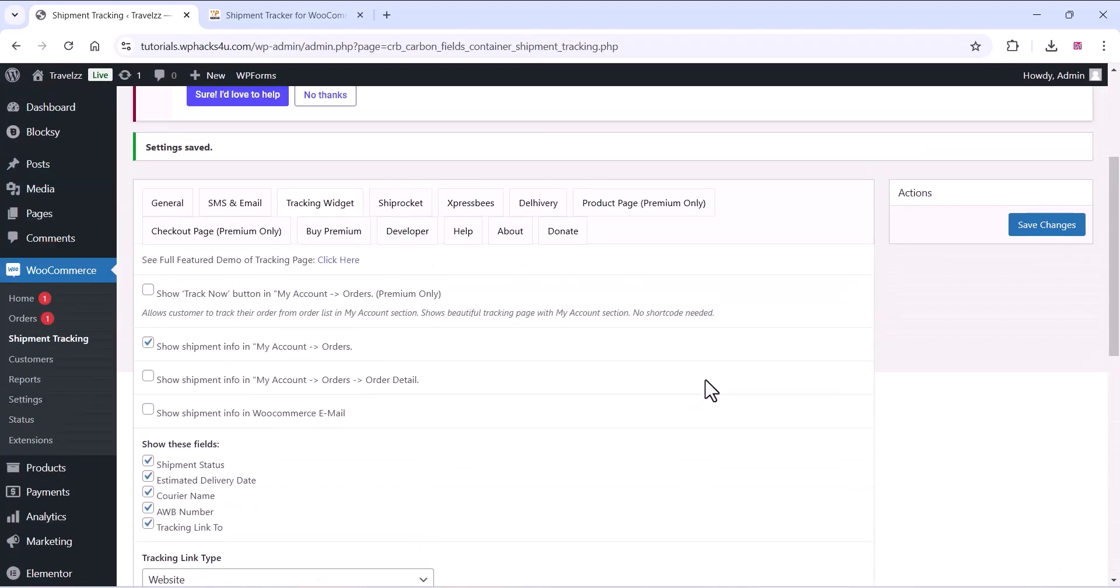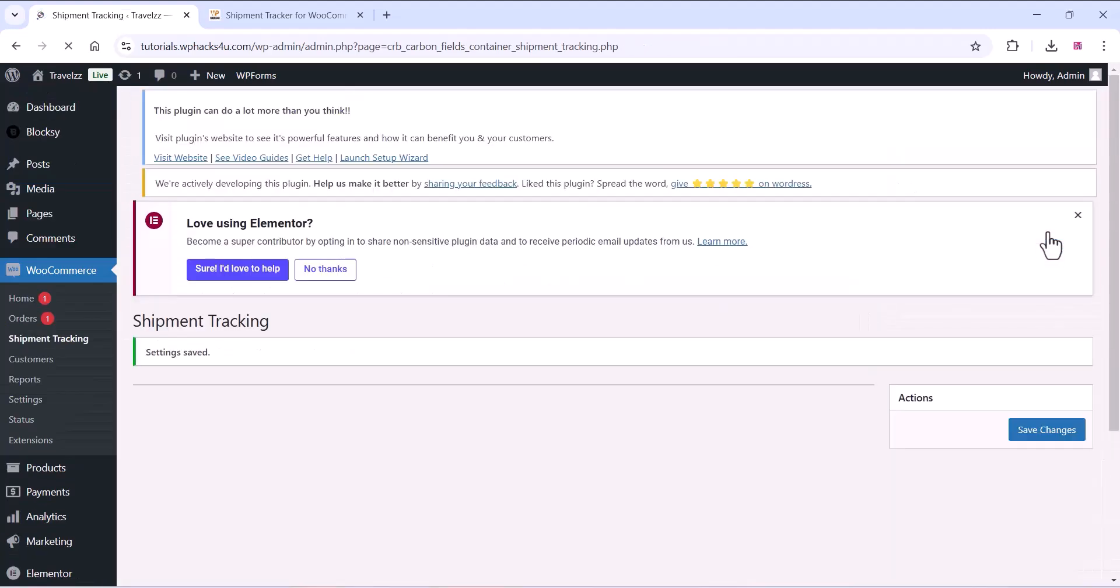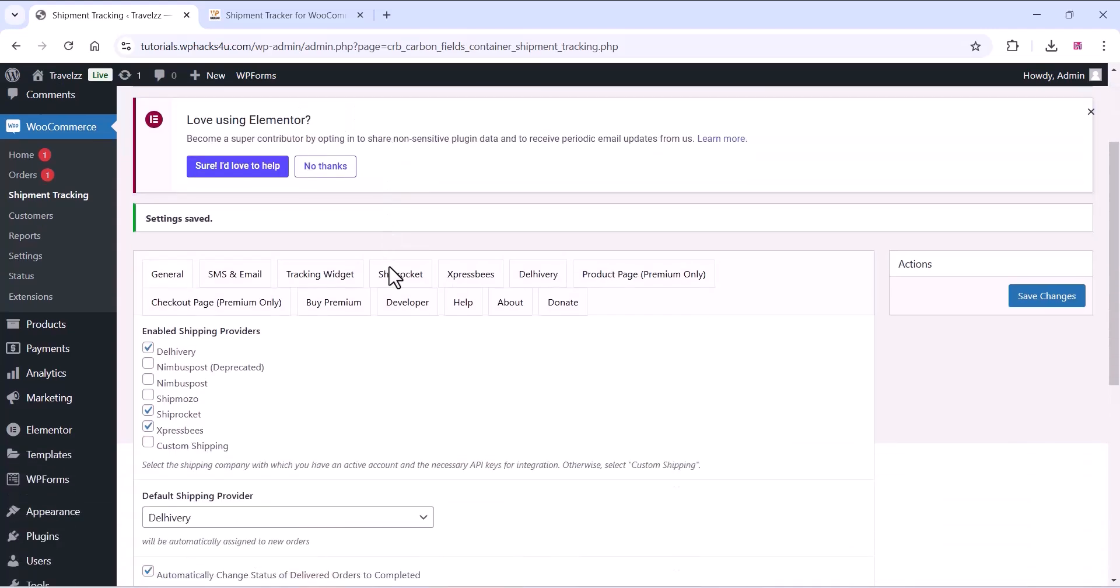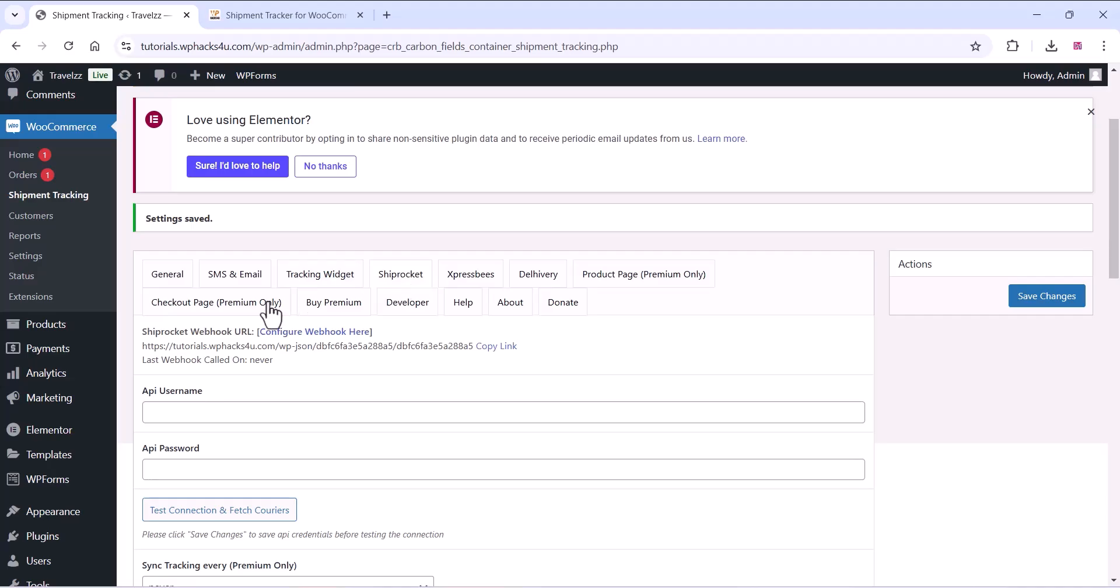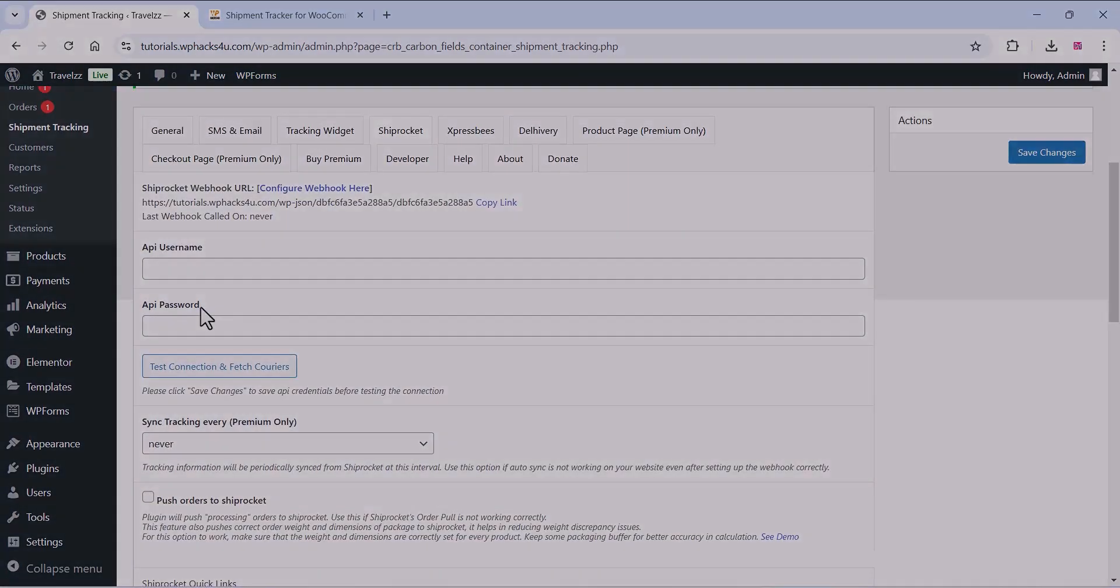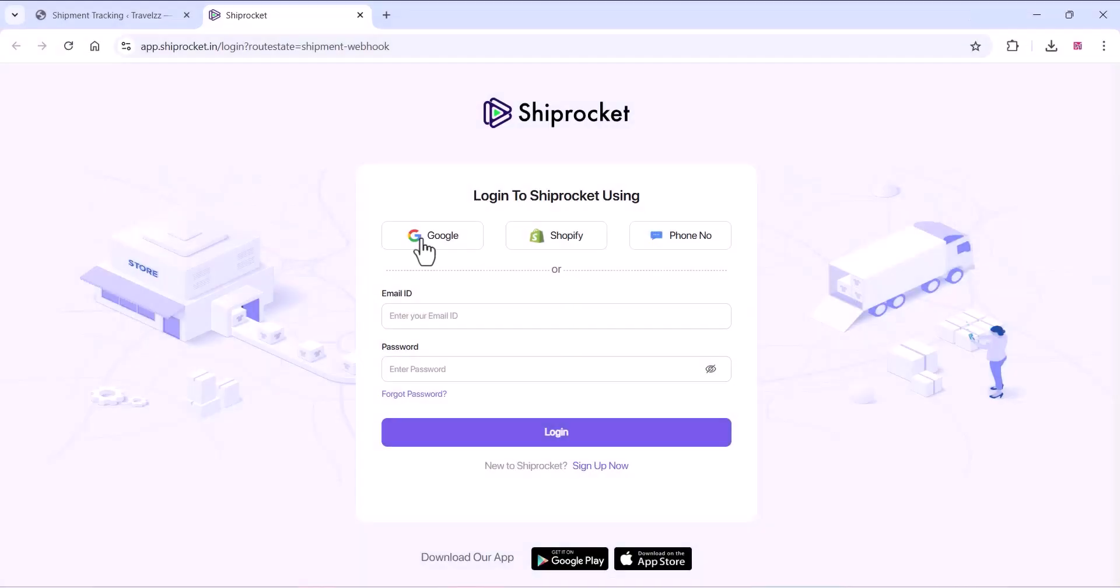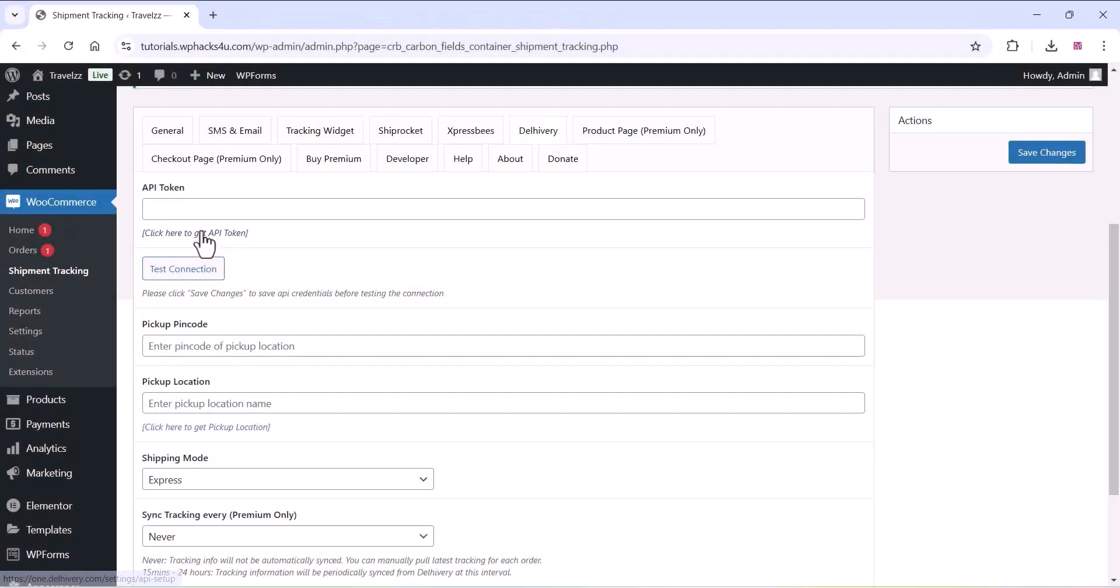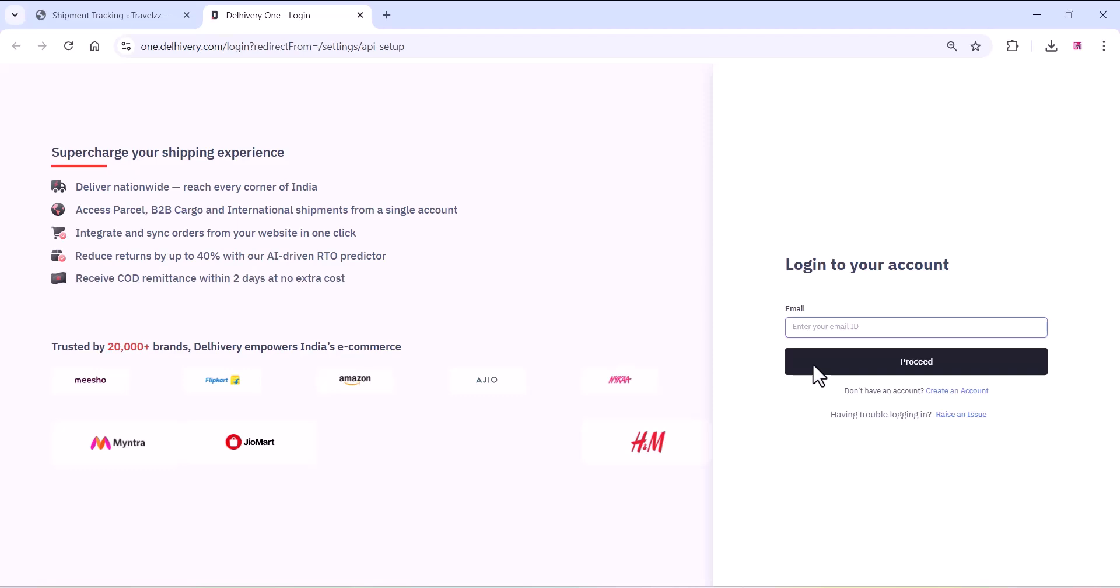Now go to your shipping provider's website like ShipRocket. If you are using ShipRocket you can get the API from the ShipRocket website and copy and paste it there like this. You can use for Delivery or whatever shipping provider you are using, just go and take the API and paste it on your plugin settings.